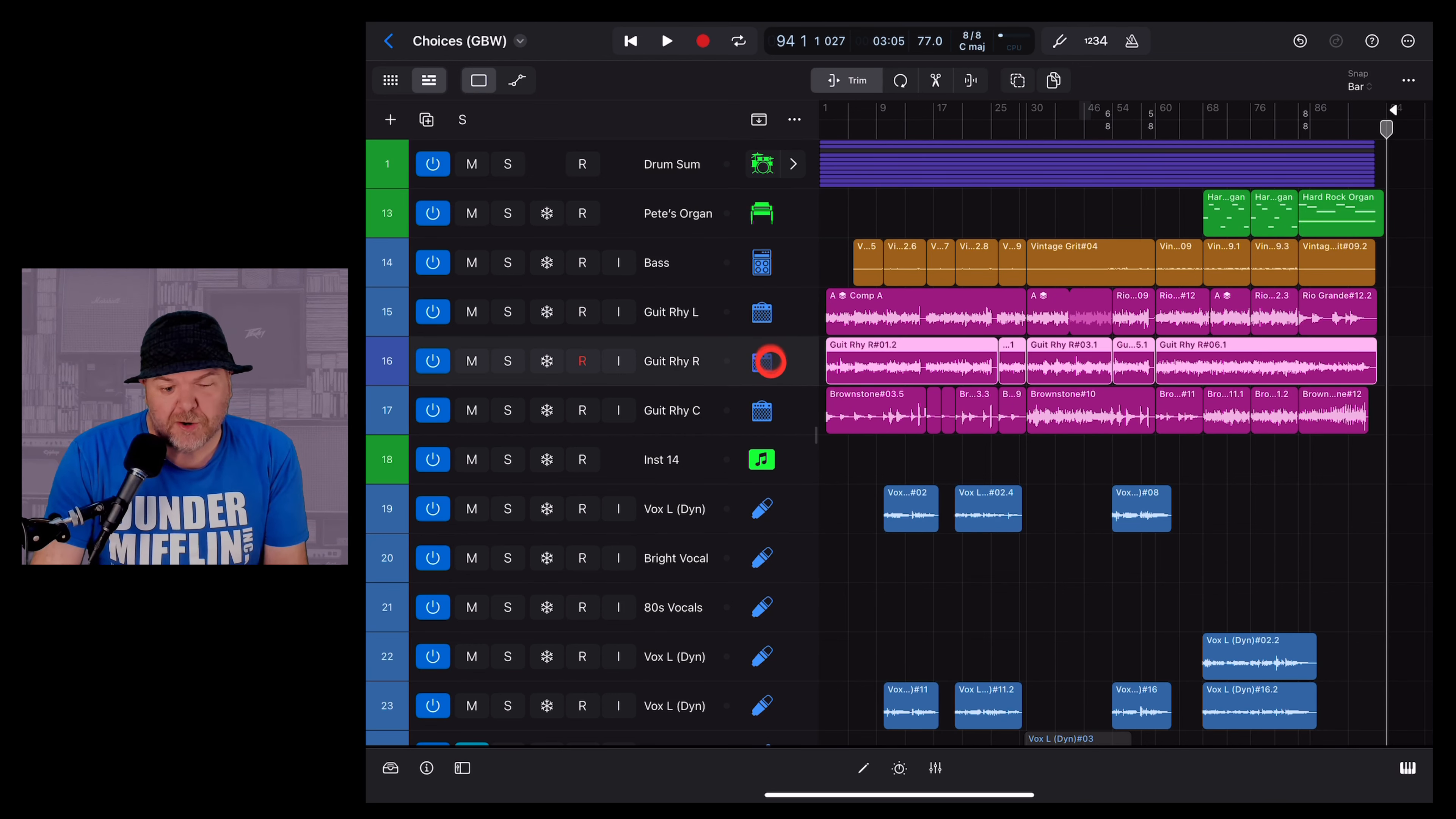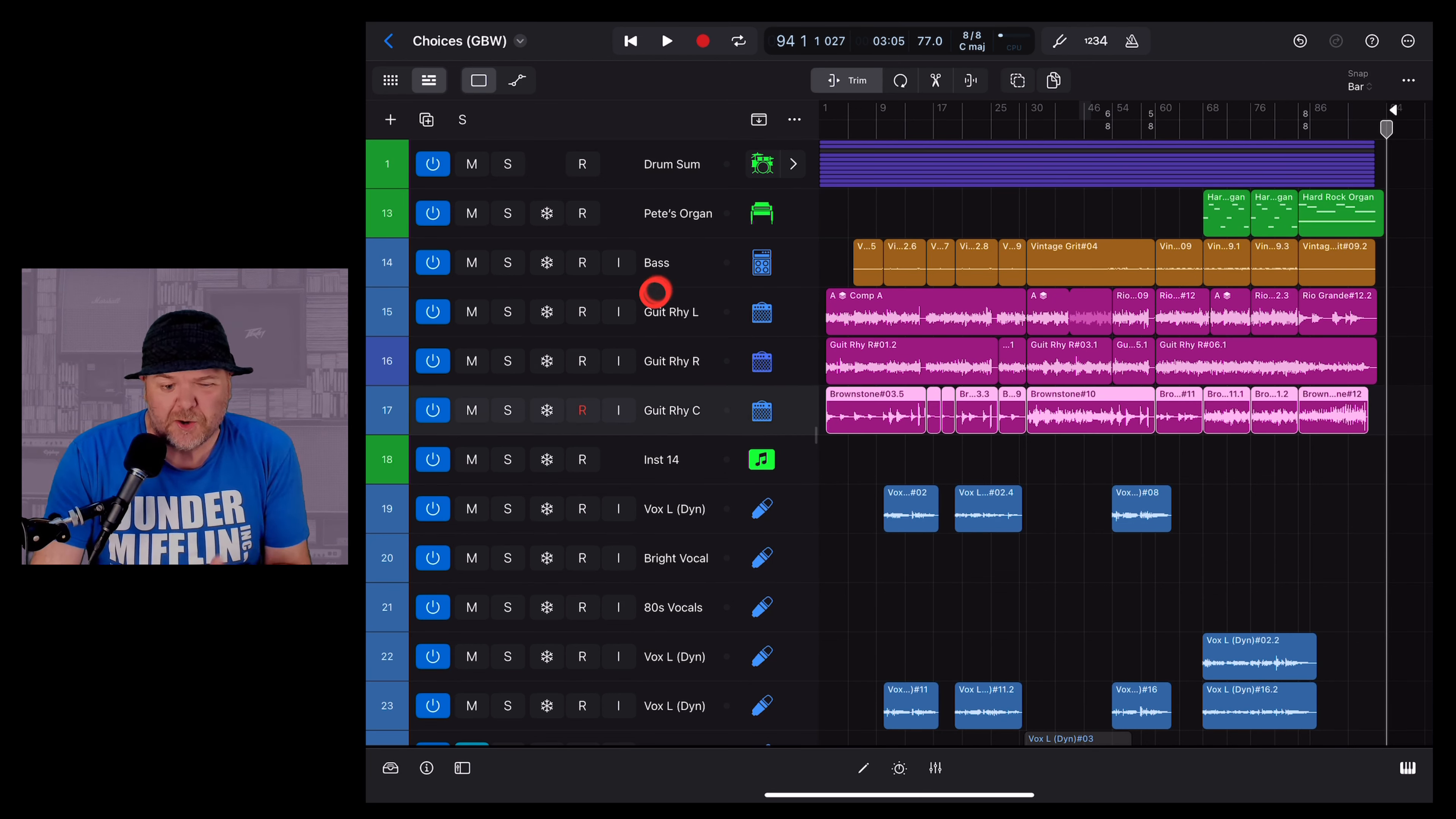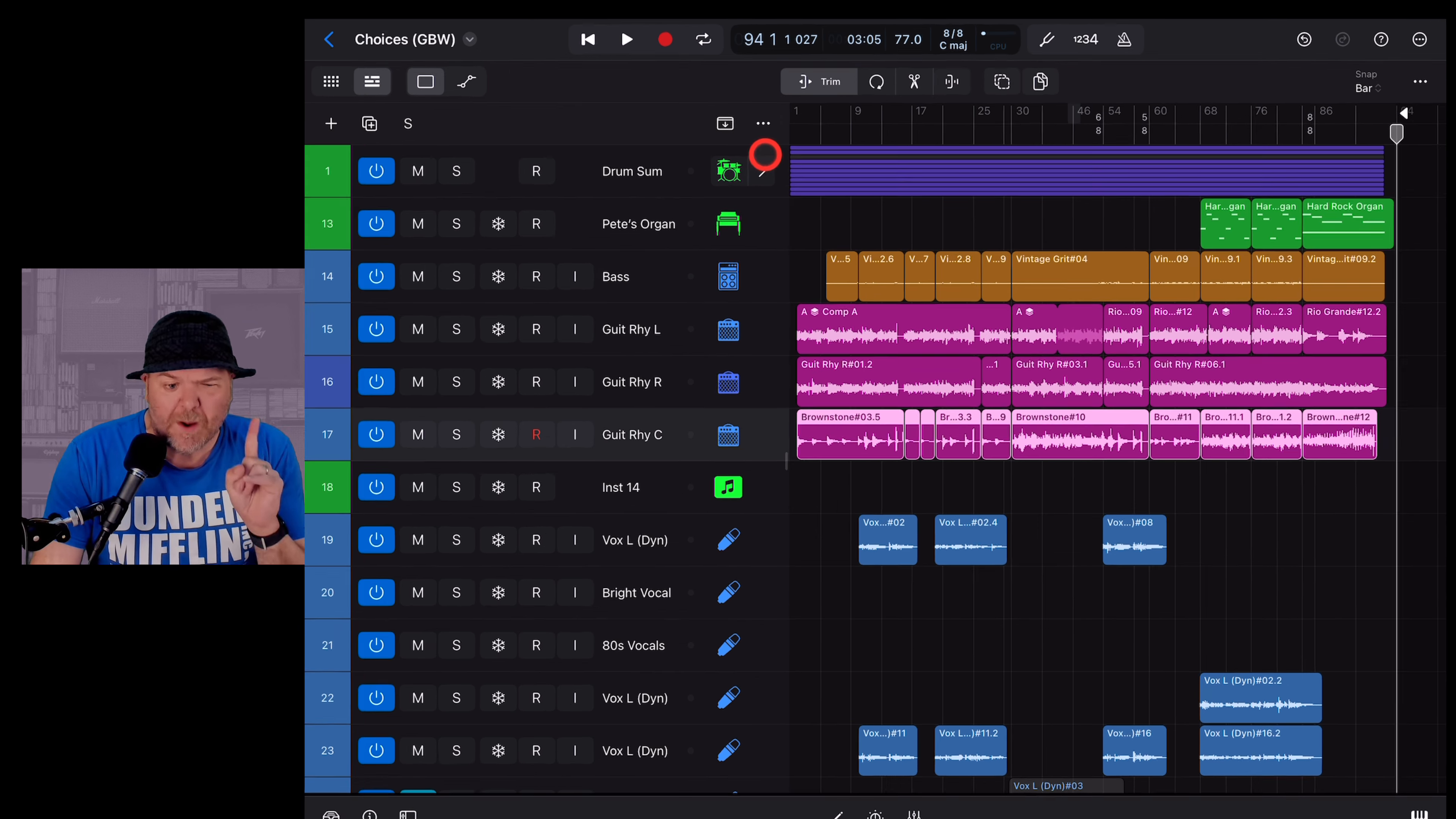If you've ever been using Logic Pro for iPad and suddenly your volume sliders are no longer visible, there's a couple of things you can do to fix it.